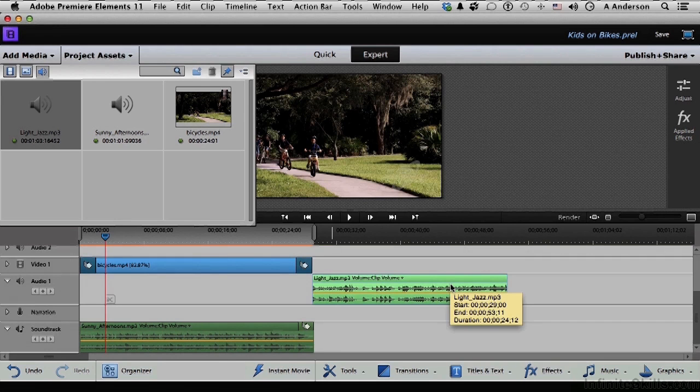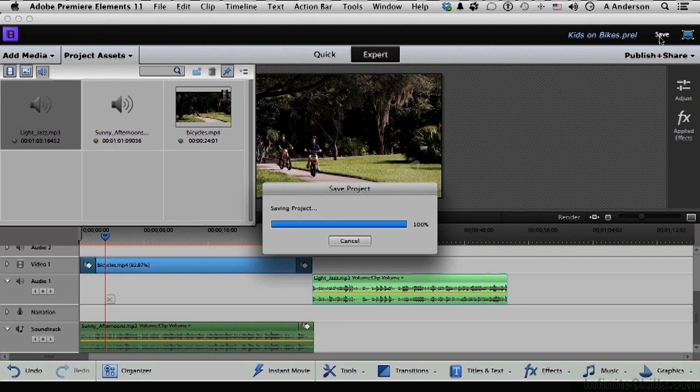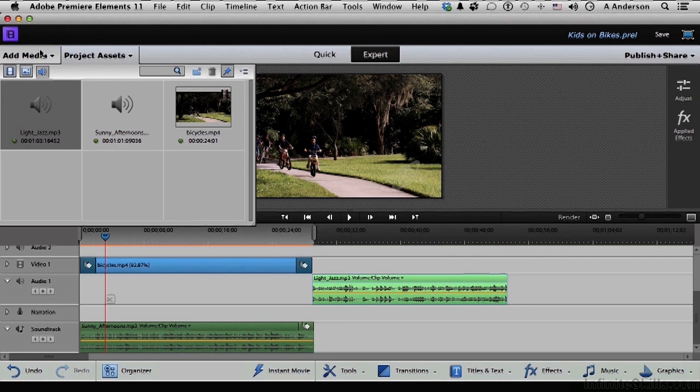Something like that. Save it again. Now this time I'll just click the button up here. And let me go ahead and close it.